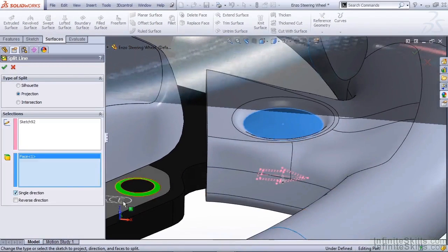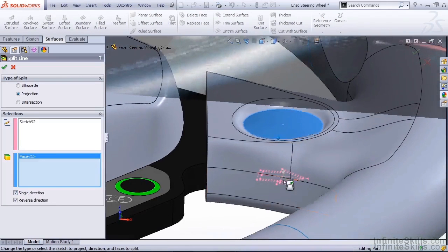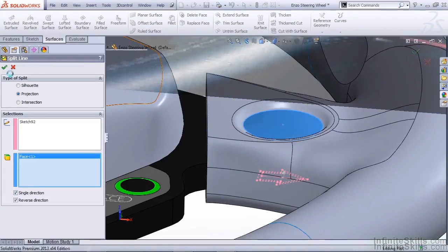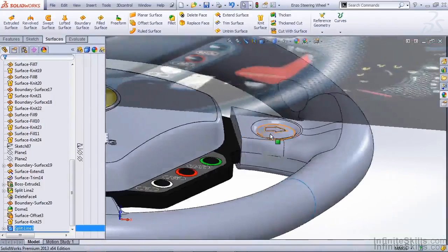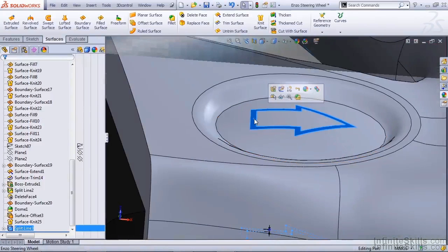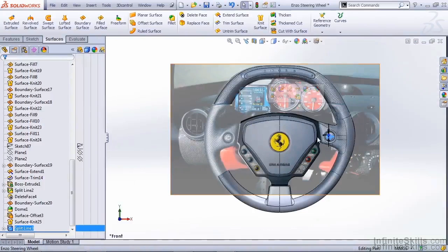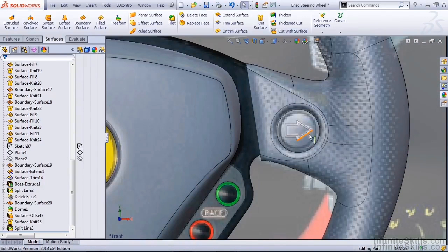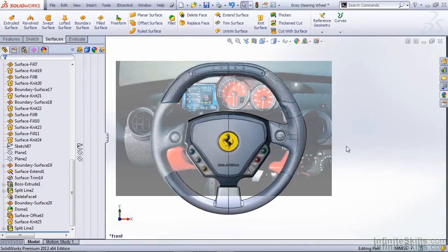Now again, we want to make sure we choose single direction, and that we're only going the direction of this surface. Once we hit OK, you can see now we have a separate section on this dome for our arrow. This will come into play later when we start applying materials, and we can give this a white material so that it's distinct from the surrounding geometry. That concludes making the turn signal button on our steering wheel.